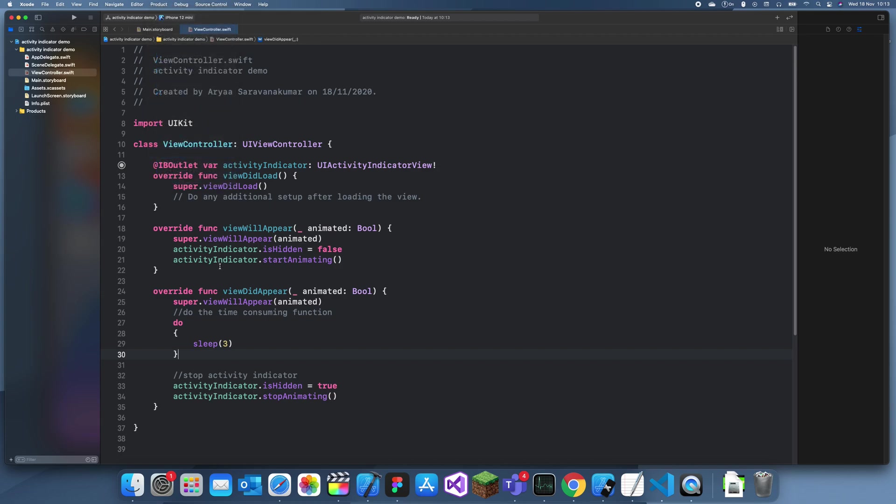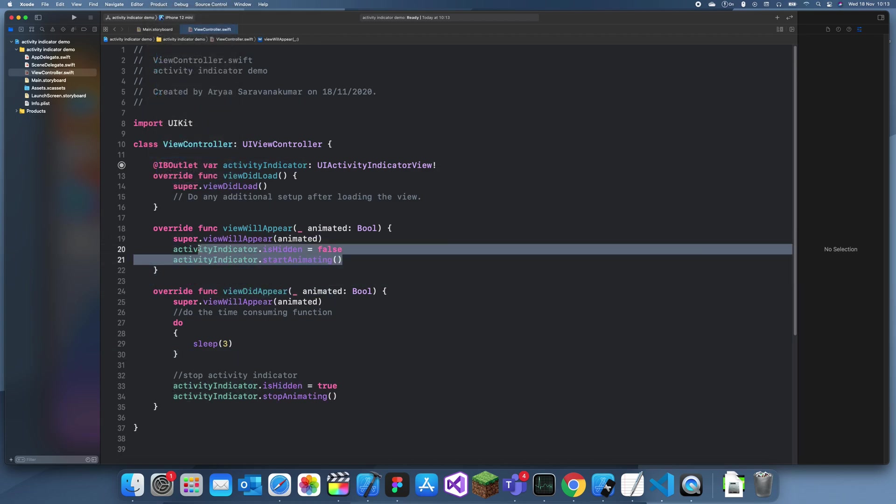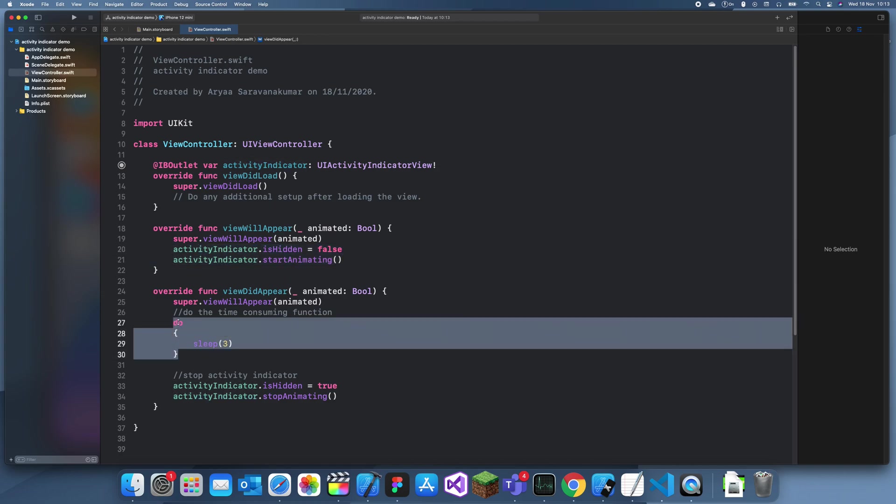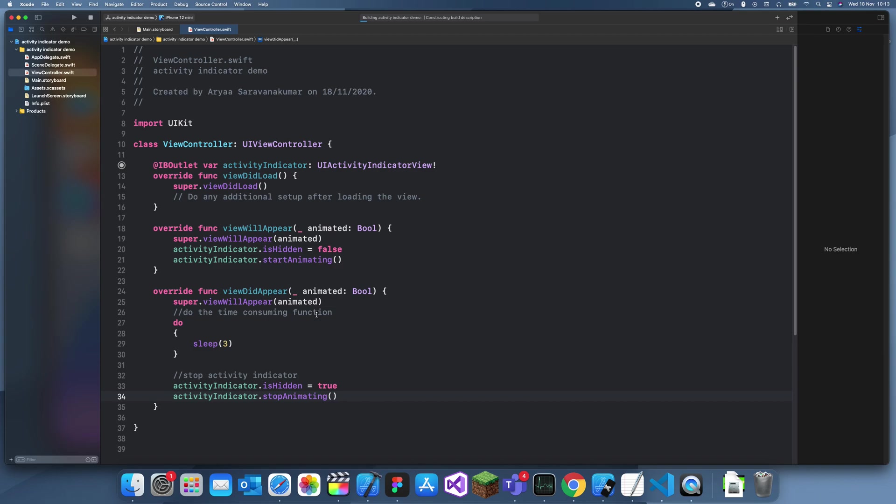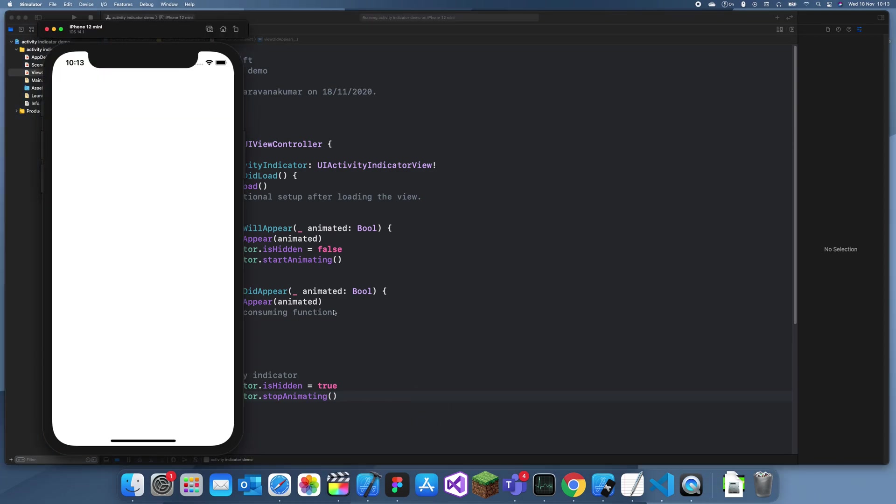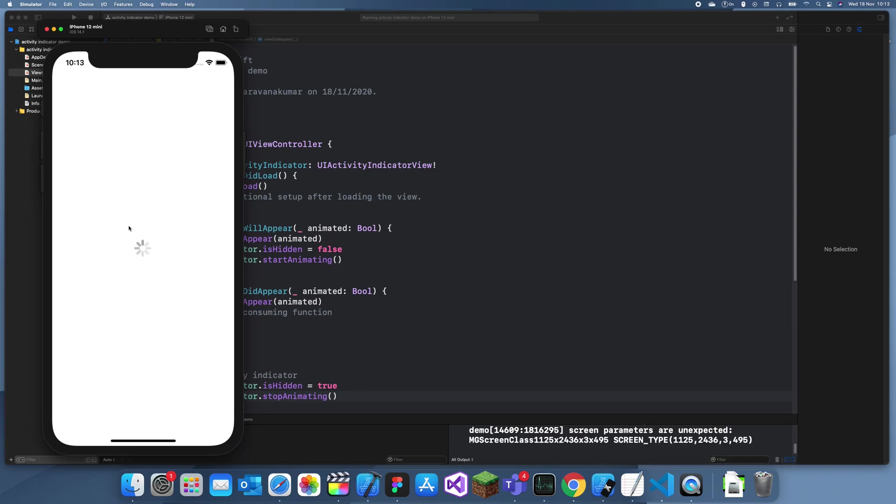So, what this is going to do is it's going to be animating when the view first appears. And then, after three seconds, it's going to stop and then go away. So, that's just replicating a function that would usually happen in that time. Let's see what it is. Okay. And let's wait for three seconds. And it's gone.